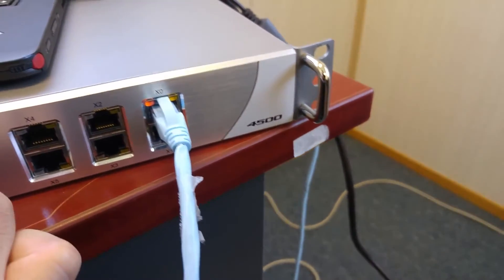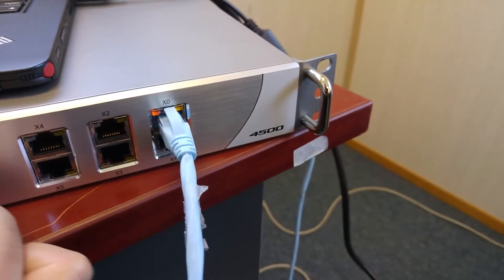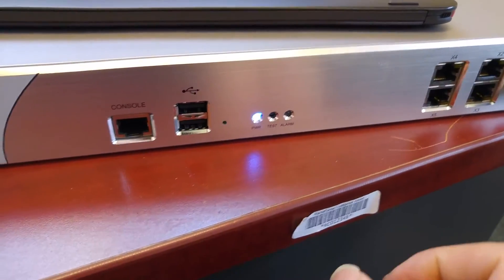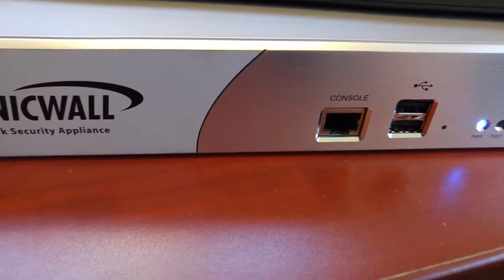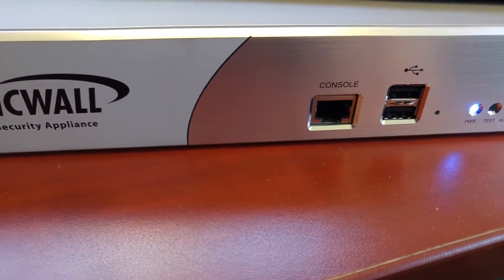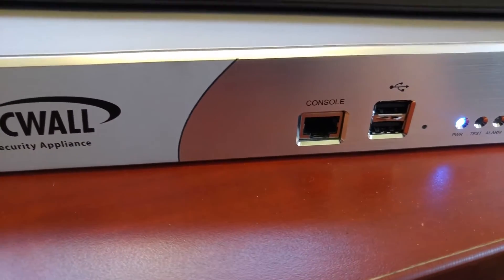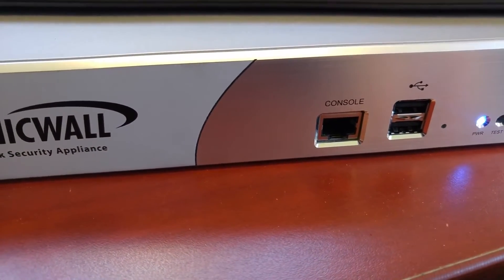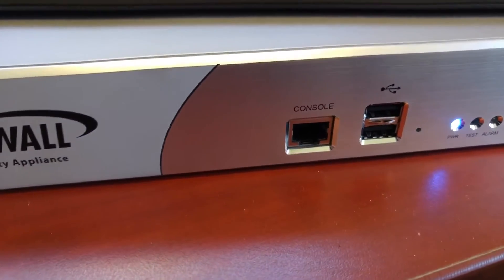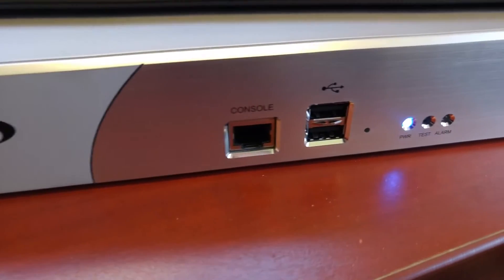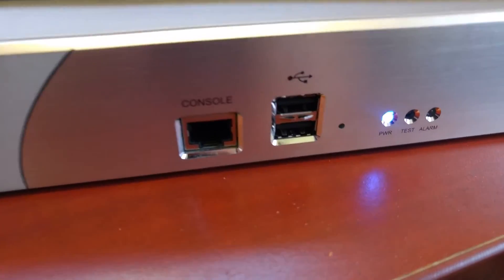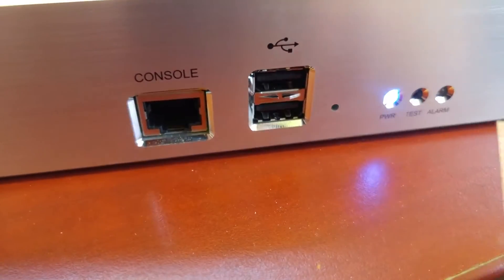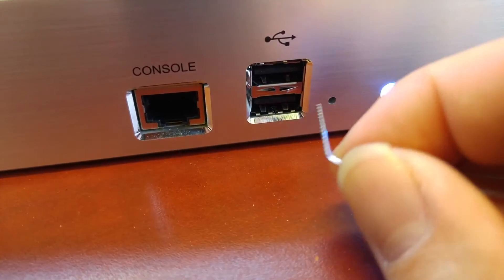Okay, 4500. So I'm going to do a factory reset. Basically this is the console, and we got a tiny hole here.